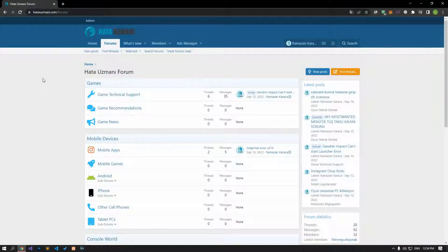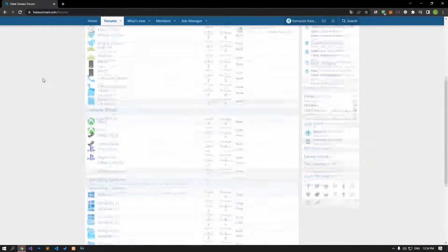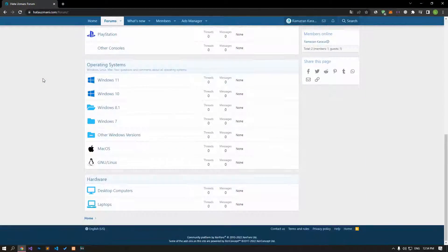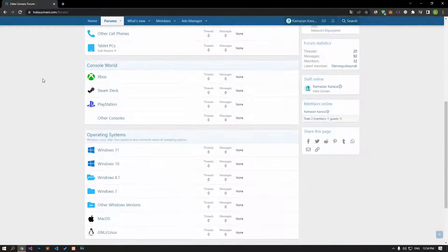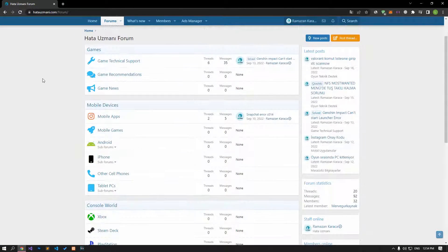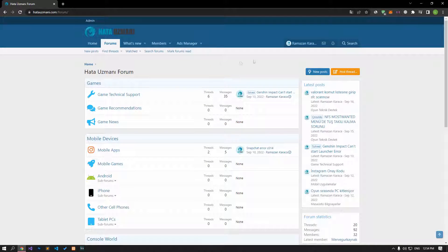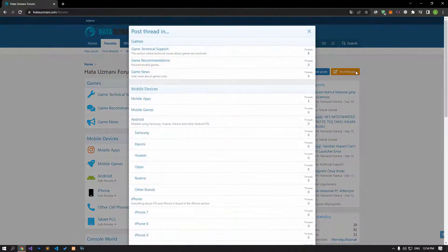Before we show you solutions, we will briefly talk about the forum. You can forward various errors you encounter to the community on the forum portal we have opened. If your problem continues or if you encounter a different problem, you can get a quick response by sharing it on the forum portal.